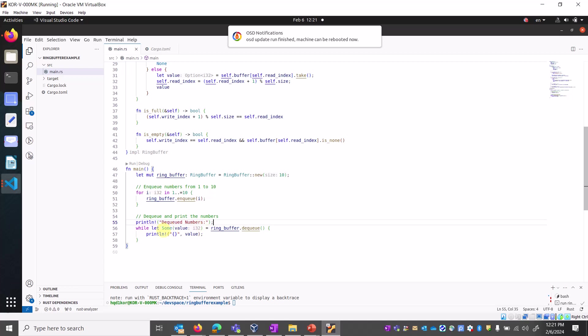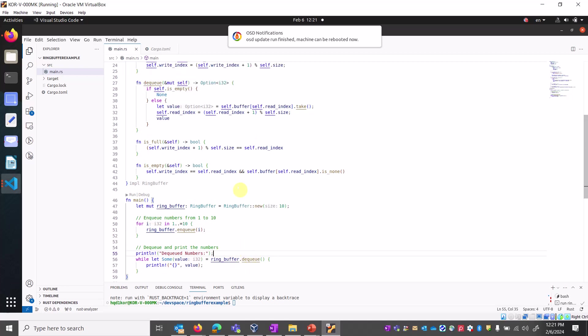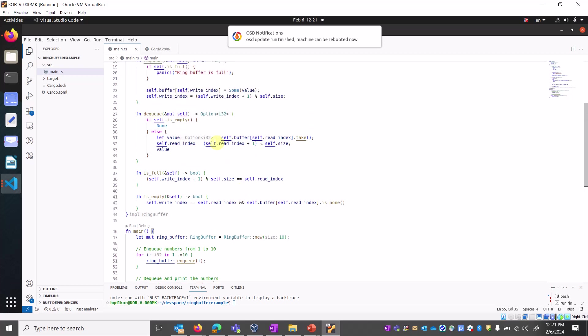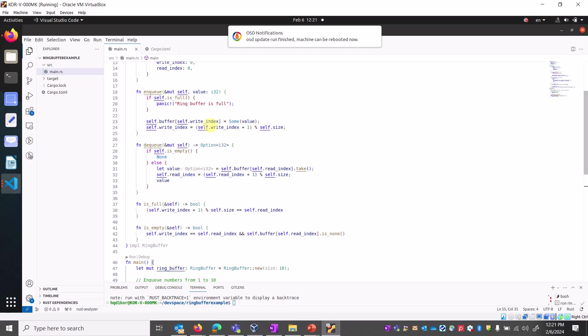Then we're dequeuing elements from one to ten. When the ring buffer is empty, it cannot store any other values, so it will show that the ring buffer is full as of now.